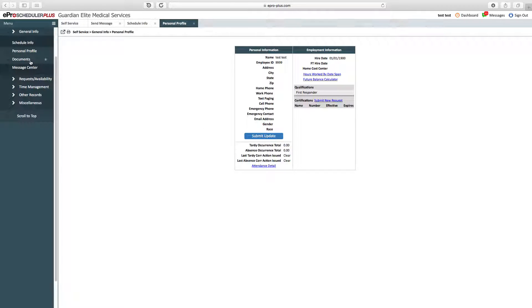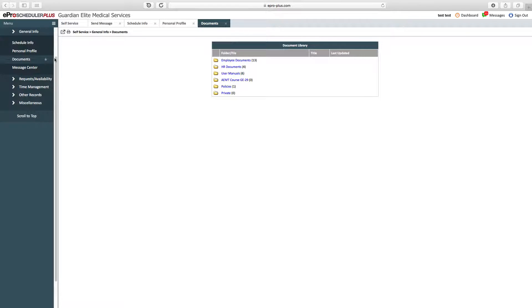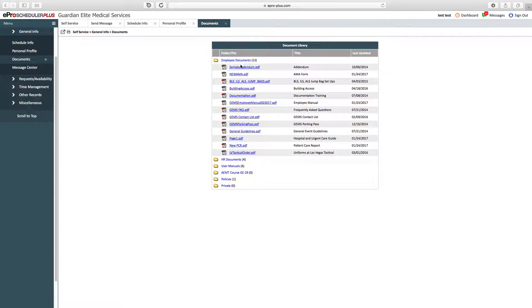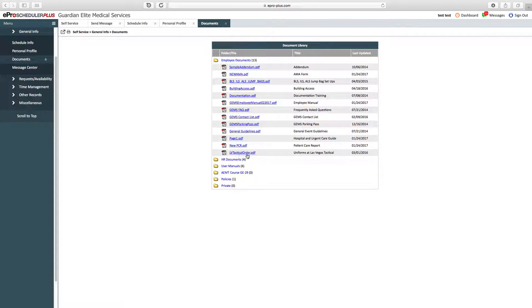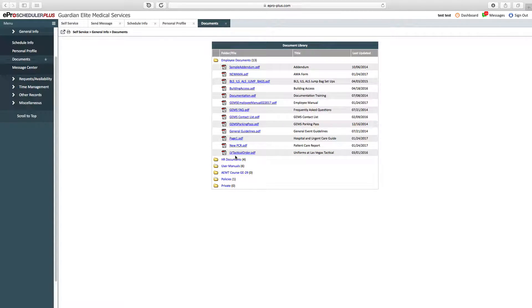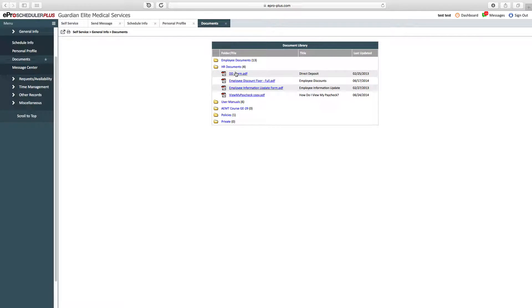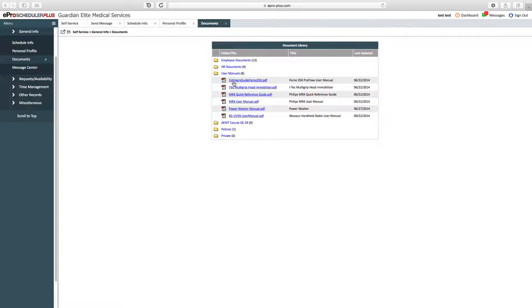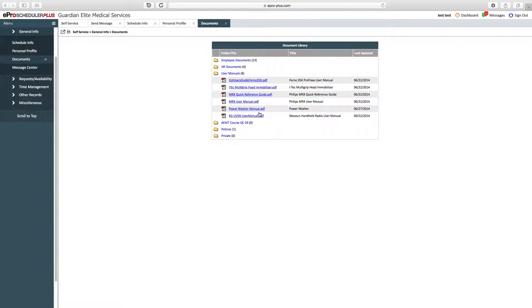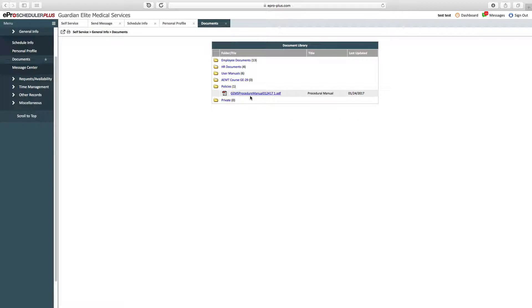Moving down the list, we've got documents. Within the documents folder, we've got employee documents which are important, like different paperwork we have, jump bag setups, hospital urgent care guide, uniforms at Las Vegas Tactical. We've got some HR documents like direct deposit forms and how to do your paycheck, then user manuals for things we have here at Guardian. In the policies, we have the Guardian Elite Medical Services procedural manual.